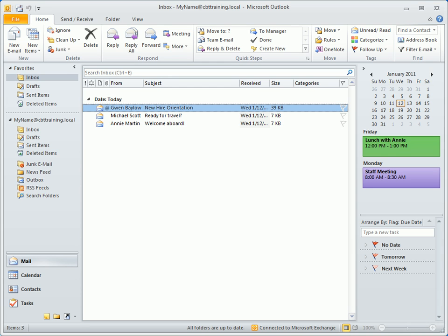If you're upgrading from an earlier version of Outlook, the most noticeable change in 2010 is the ribbon, which replaces toolbars and menus with tabs and groups of common commands or buttons.